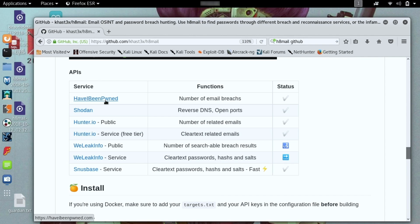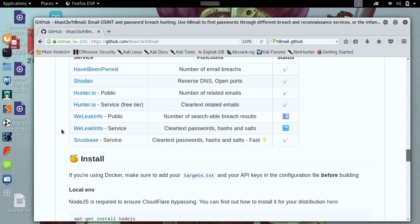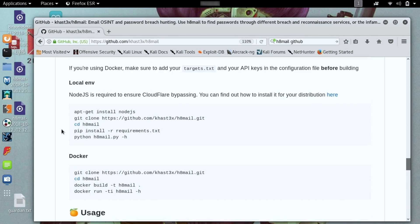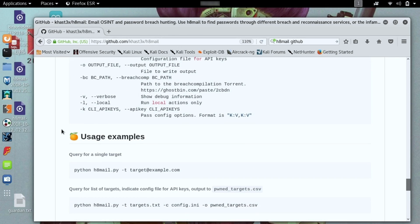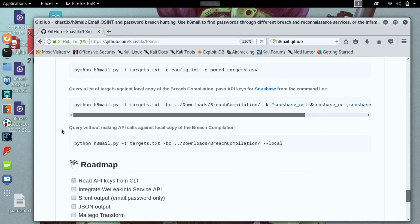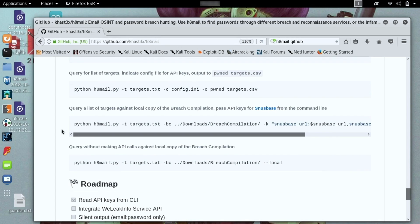There's the Have I Been Pwned database, there's Shodan, there's Hunter.io, and there's a number of other different services we can use that require an API key in order to work. That's actually pretty straightforward to set up. But today I wanted to do a more simple local example.